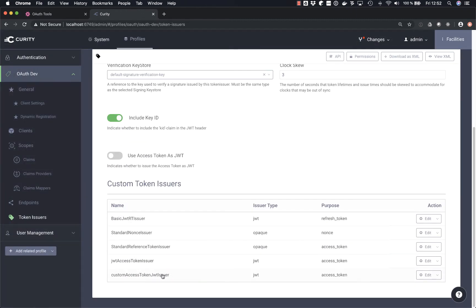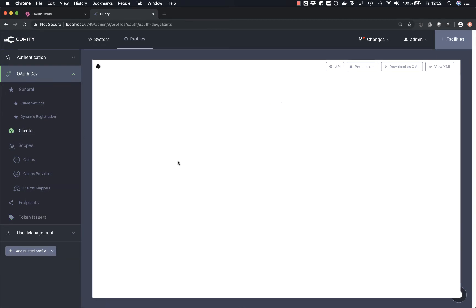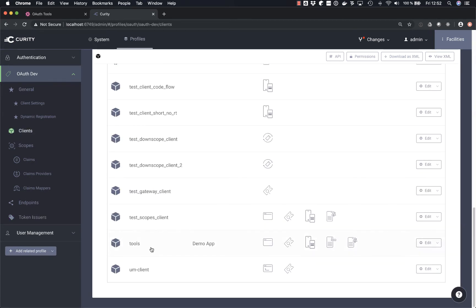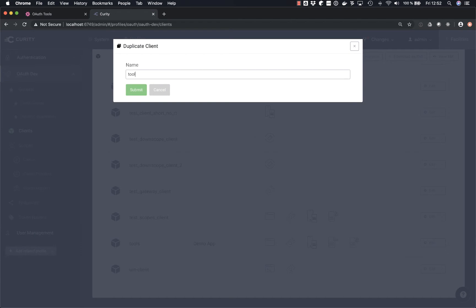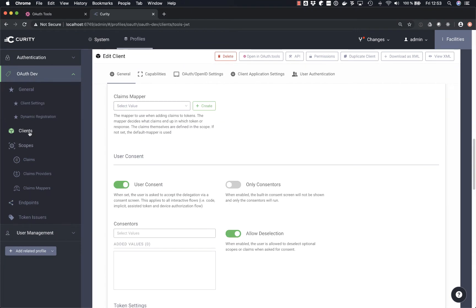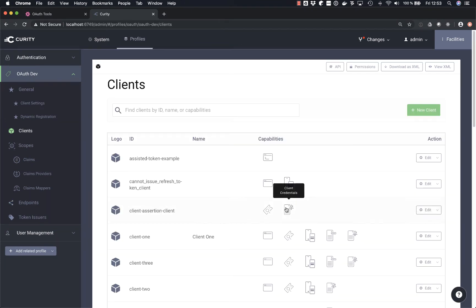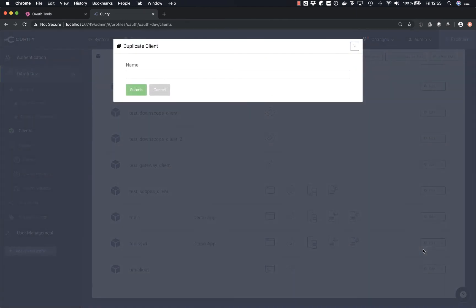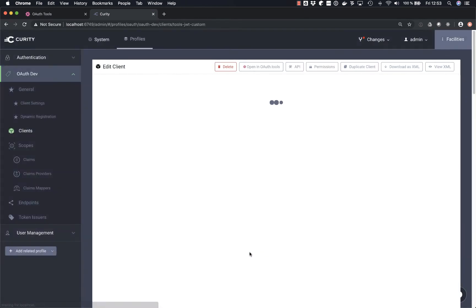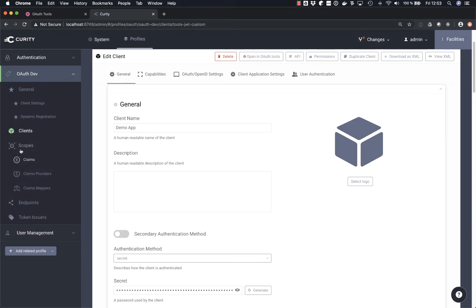Now we have this custom access token issuer. What I want to do in this demo is take a client called 'tools' and duplicate it so that I have three clients to test. I'm going to have 'tools JWT', which will use the default JWT settings, and 'tools JWT custom', which will use the custom issuer.